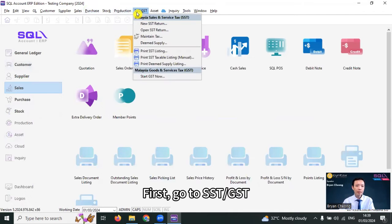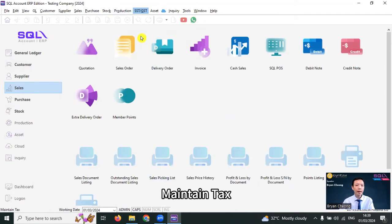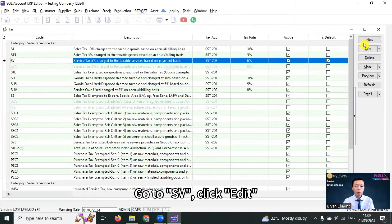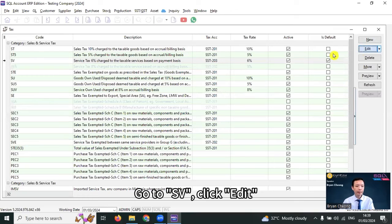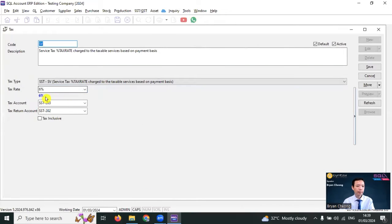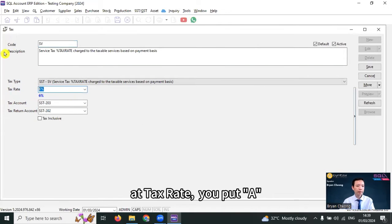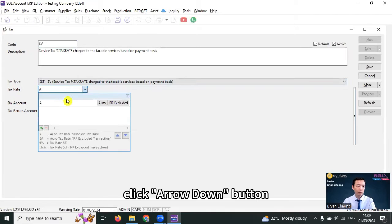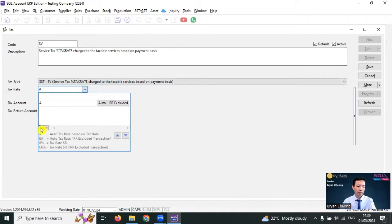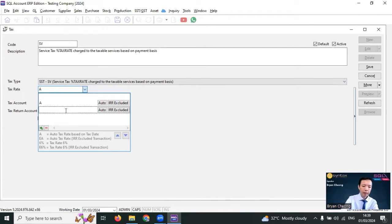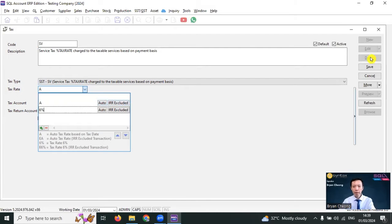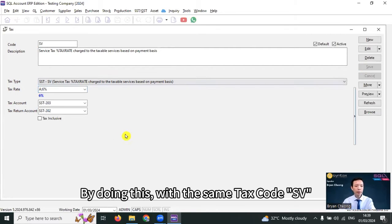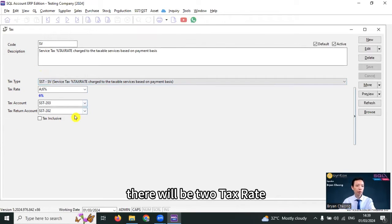First, go to SST slash GSD, maintain tax, go to SV, click edit. At tax rate, you put A, arrow down, plus 6%, save. By doing this, with the same tax code as SV, there will be two tax rates.